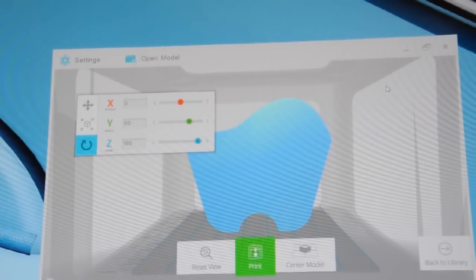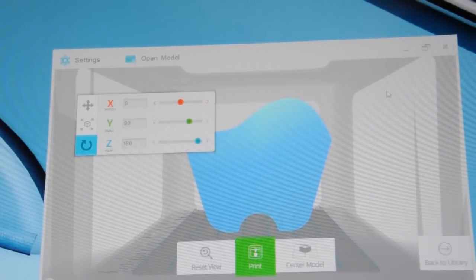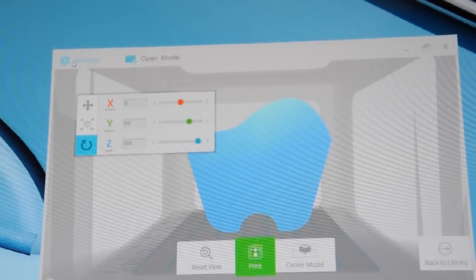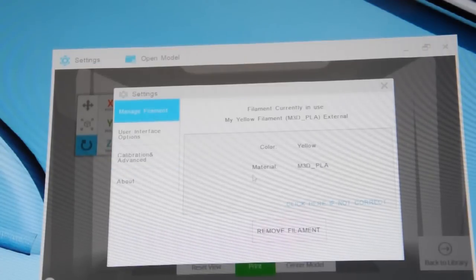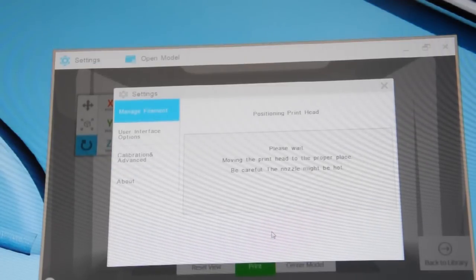Okay, so if your Micro has filament loaded, then first of all you'll need to unload the filament. Remove the filament.